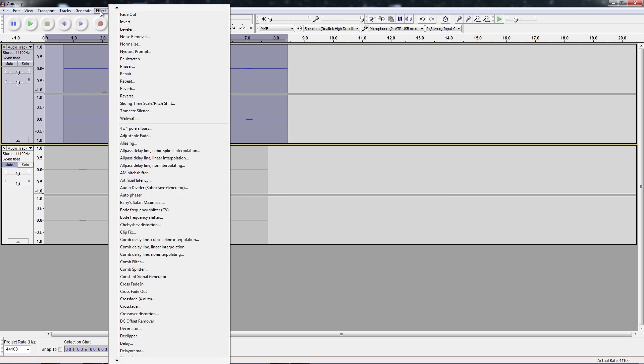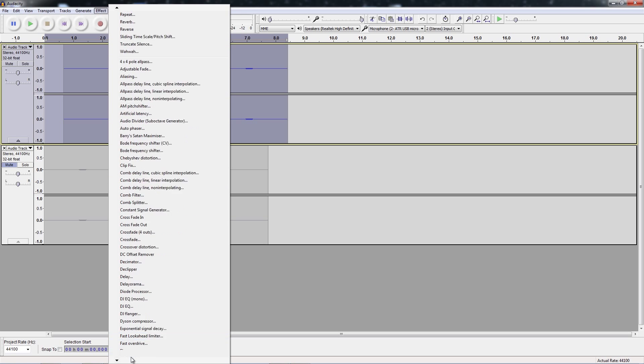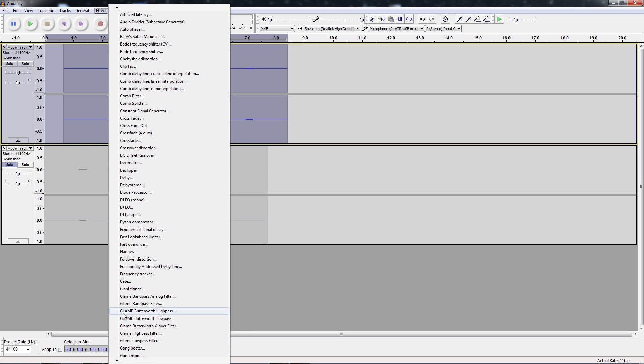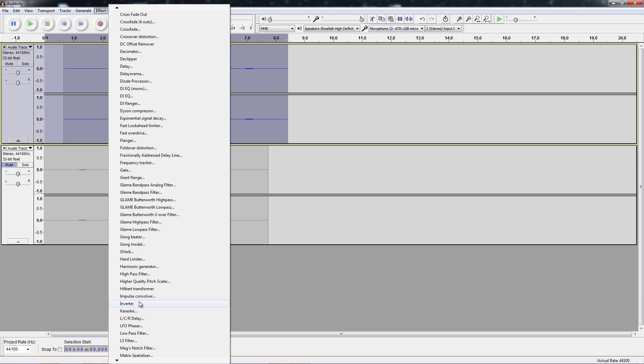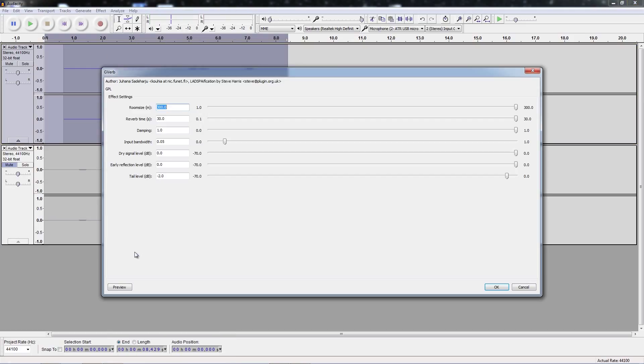Then we're gonna go back to effects after we've applied reverse. Now we're going to apply something that requires our plugin. It is down here and it is called g-verb. It's right here under gong model and between gong model and hard limiter. We're gonna open up g-verb and these are how I have these set.